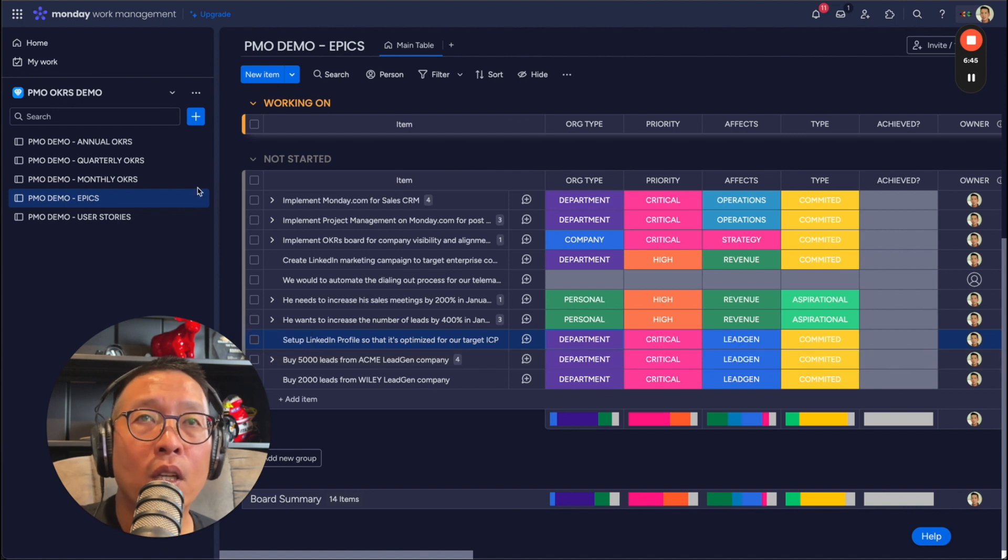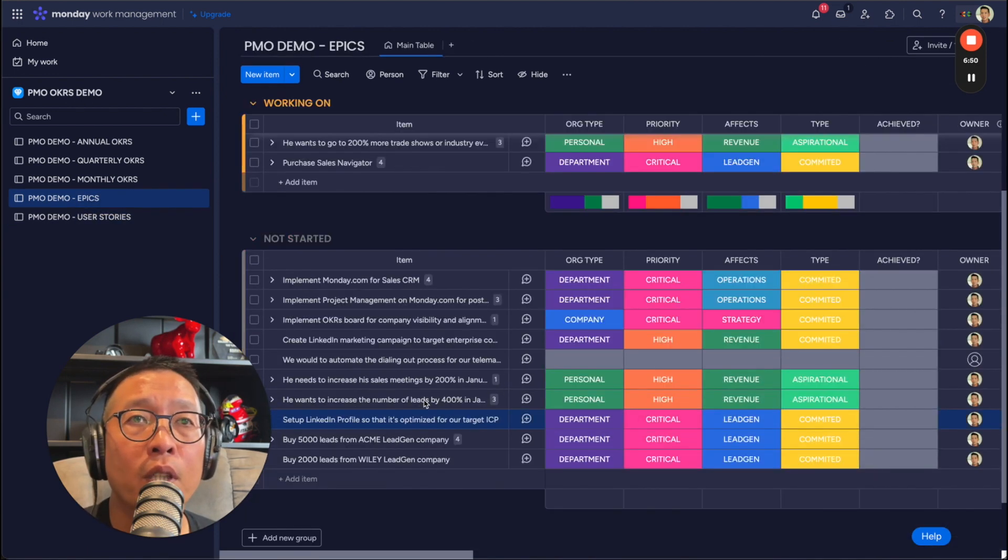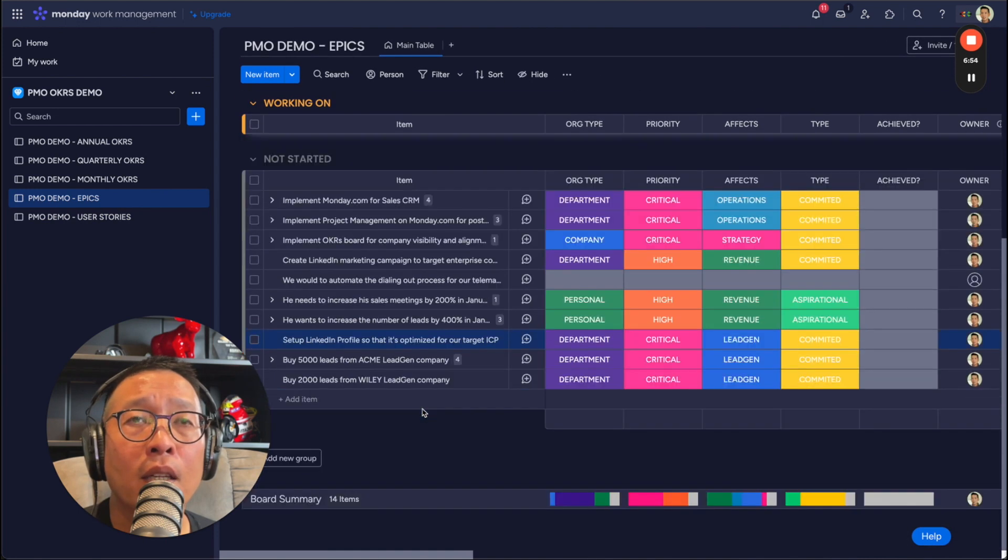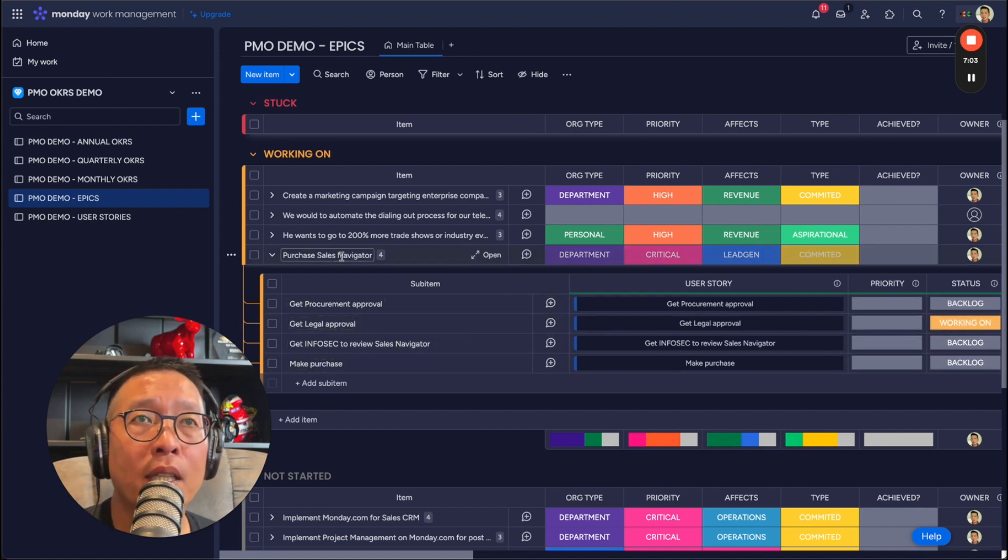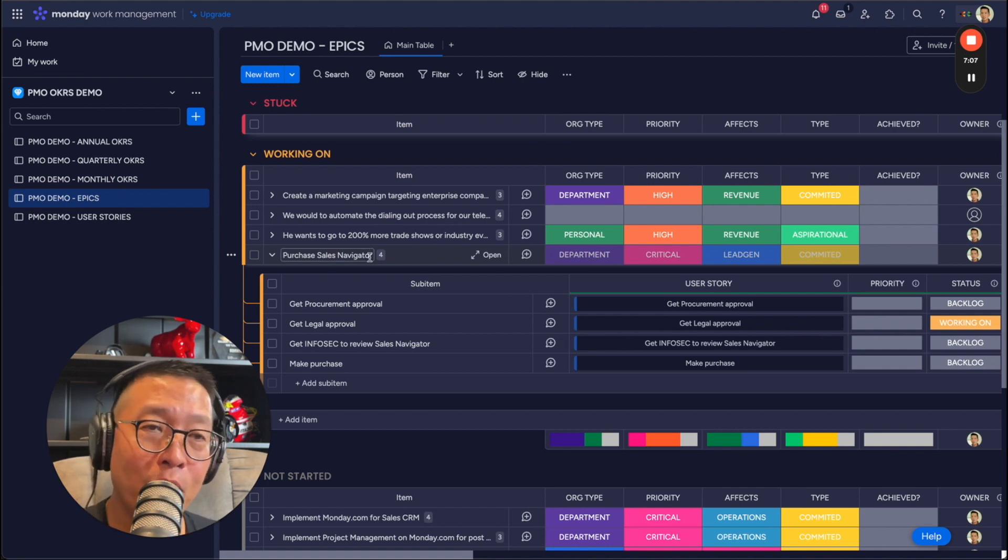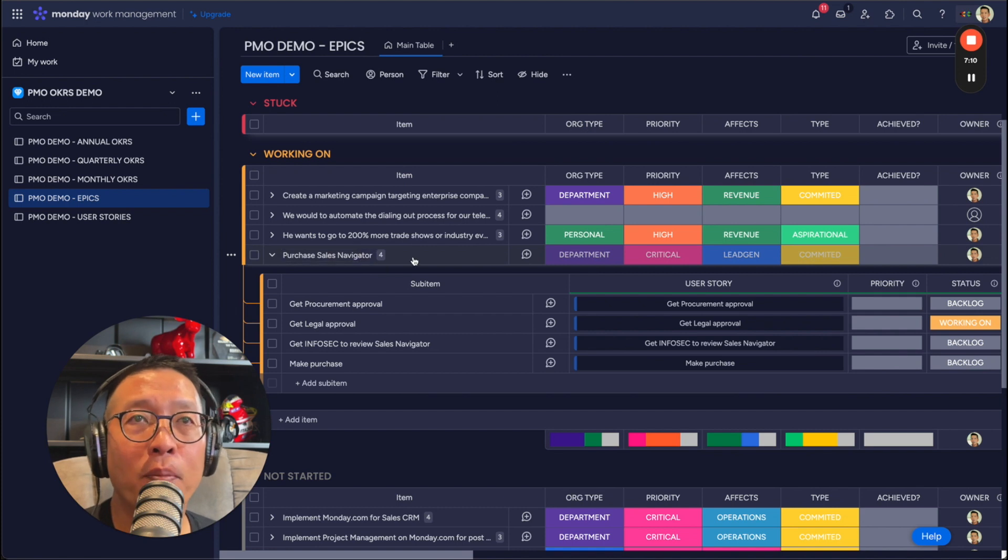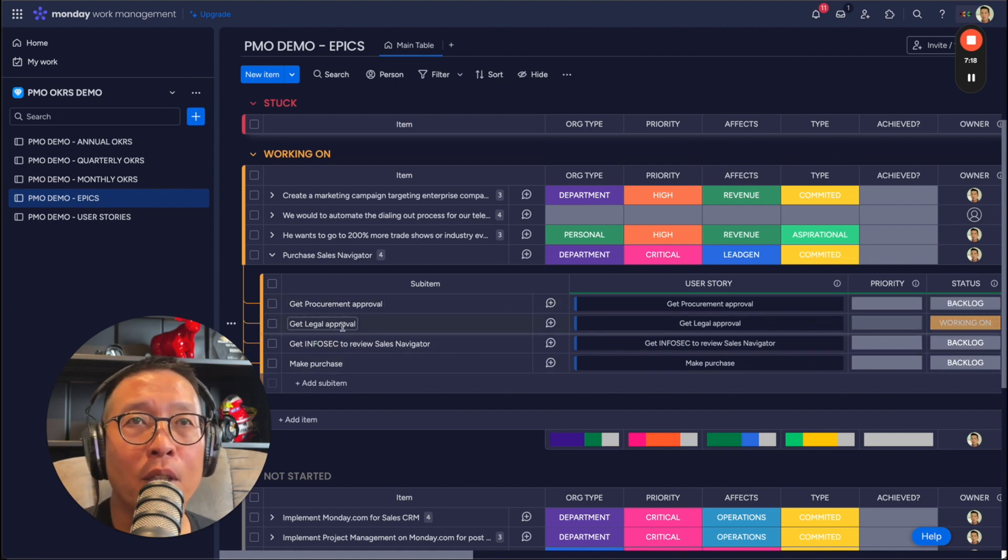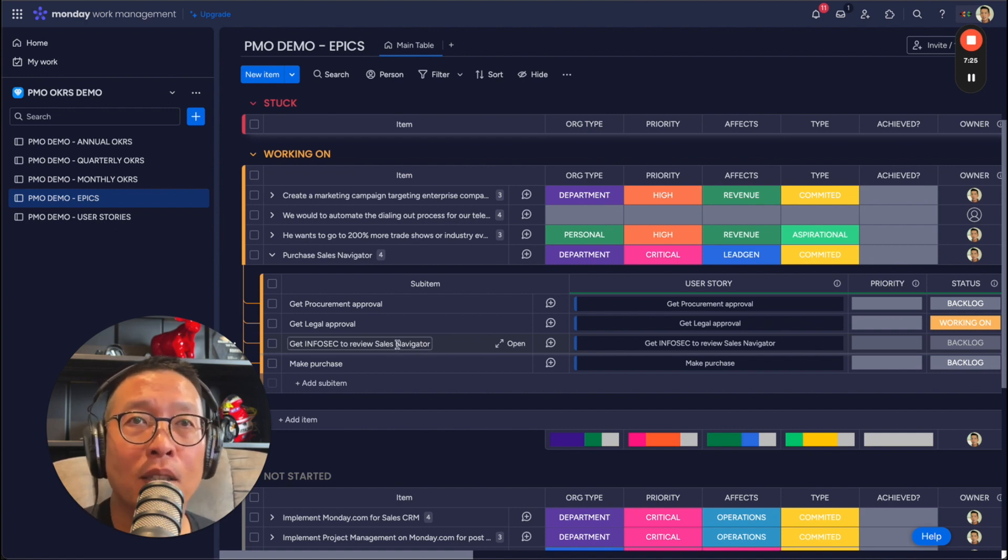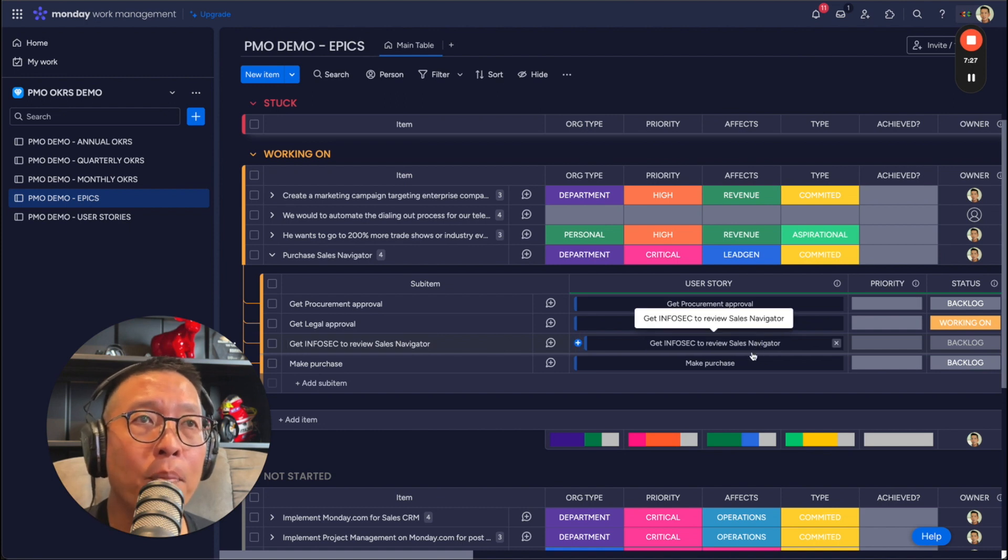So now if we go down to the user stories, so if we go here, we can see that purchase sales navigators here, you can see that it's further broken down into epics. So it might not be as simple as purchasing sales navigator. If you're a solopreneur or you're a small company, okay, you just whip out the credit card, but you could, you know, maybe it's just one item here and make purchase. But if you're in a large company, maybe you have to contact procurements. You have to get legal approval. You have to get info sec. If you're going to actually integrate it with your sales force or other systems within your company. Okay.